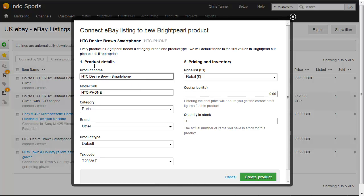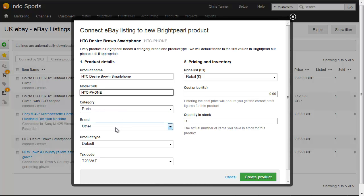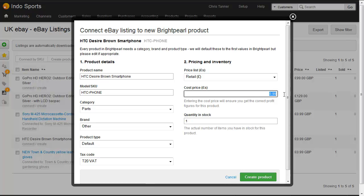We'll choose the name — we can change that, it doesn't have to be the same as the eBay name, and changing it here won't update the eBay listing. We'll use the SKU; in this scenario my eBay listing already has a SKU, and a SKU is required for every product. We choose a category, brand, and product type. If you need to create new brands, categories, or product types, you need to do that before opening this screen. Then choose a tax code, the price list, and the cost price — this is what you buy it for. This is really important because we're going to add inventory and the inventory needs to have an asset value so that your cost of sales reporting is accurate. Let's say this phone costs us nothing because it's something we got secondhand, and then create the product.